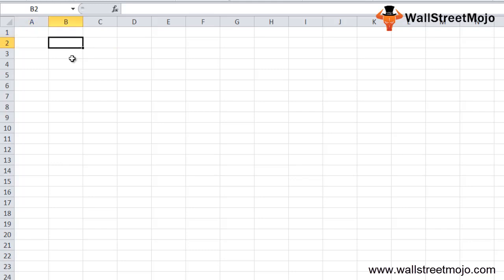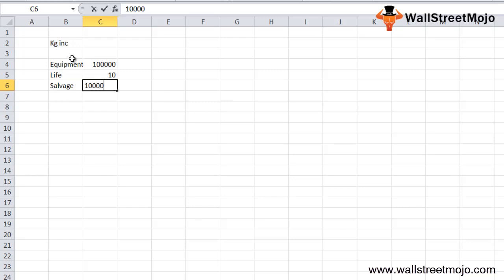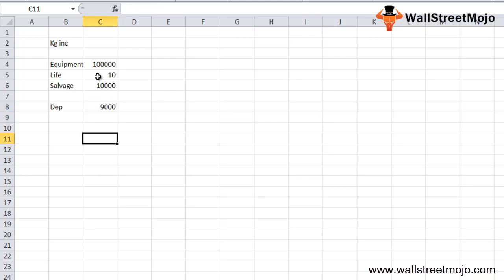Let's say there is a company called KG Inc. It has purchased equipment costing $1 lakh (i.e., $100,000). The company determines that the useful life of the equipment is 10 years, and at the end of those 10 years the value of the equipment would be only $10,000 — that is the salvage value. So the annual depreciation is calculated as: (Equipment Cost − Salvage Value) ÷ Life = ($100,000 − $10,000) ÷ 10 = $9,000 per year.